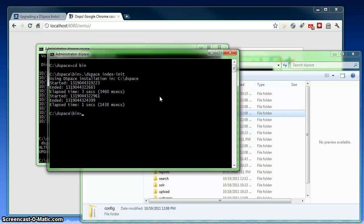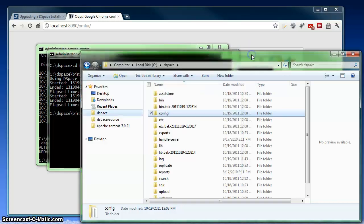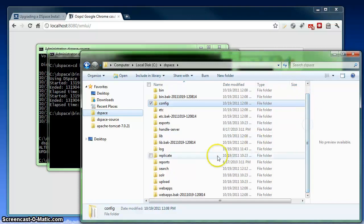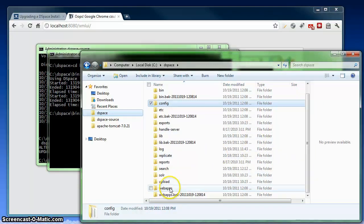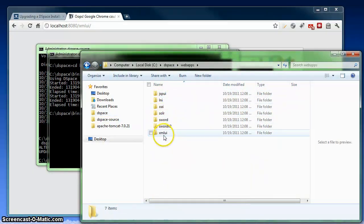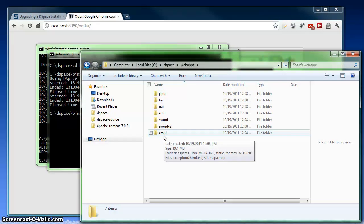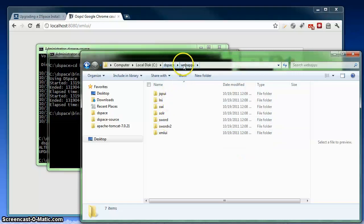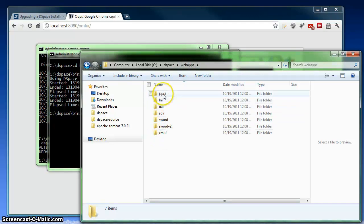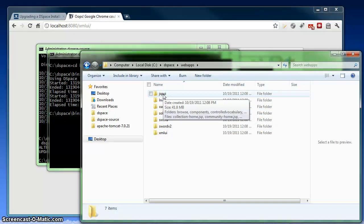So we're completed now. The next step here would be if you don't have your Tomcat pointed at your DSpace web applications, then you may need to copy over the brand new web applications that you want to run into your Tomcat web apps directory. In my case, I actually have Tomcat pointed to this DSpace web apps directory, so it knows to look here for all of my web applications. So I can just go right to the next step of the upgrade process, the final step in fact, which is just to restart my Tomcat install.